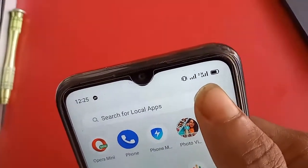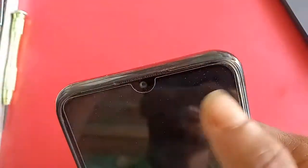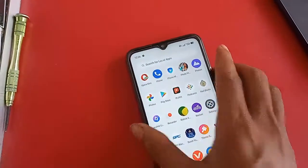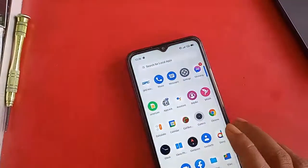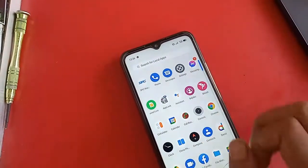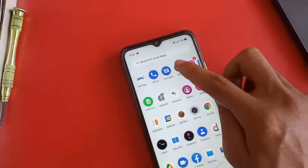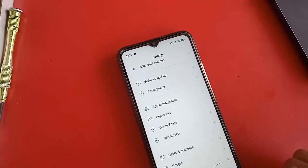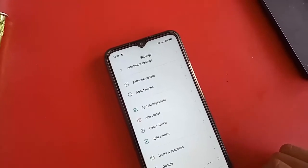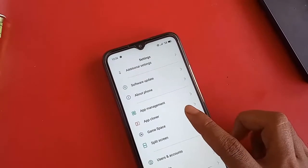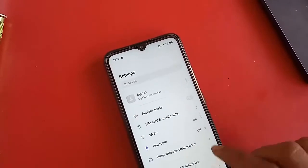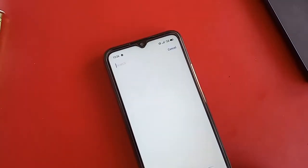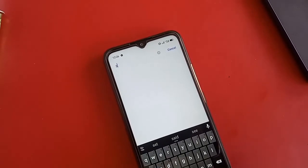First I have to find the Settings option. After finding Settings, I will click on it. Then after going into Settings, I have a Search option in front of me. I will go to that Search and type 'show battery percentage'.